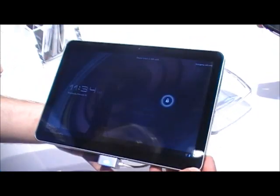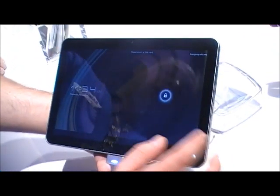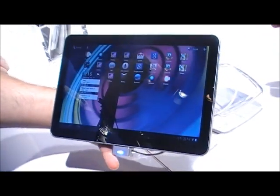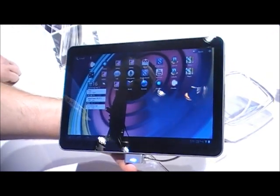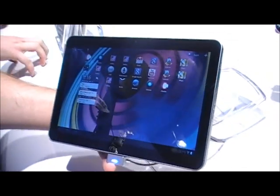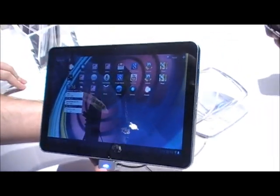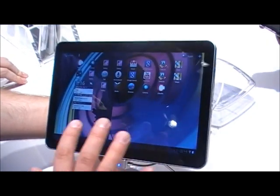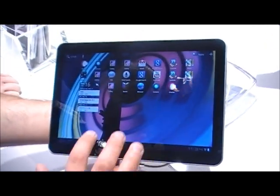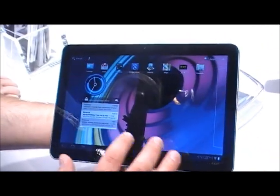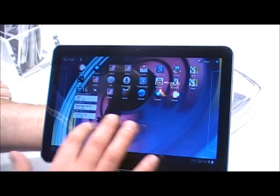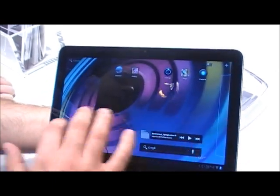We have the new Android version 3.0 for this device. This is a special version of Android for tablet devices. We are now on the home screen of this version here. You have 5 home screens. You can just walk through like this.